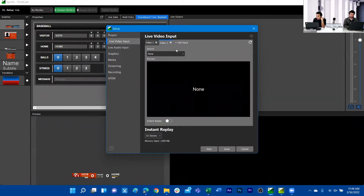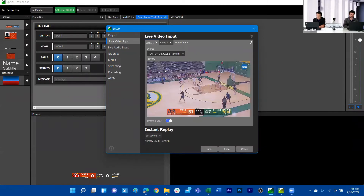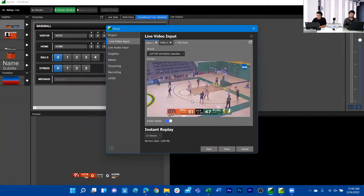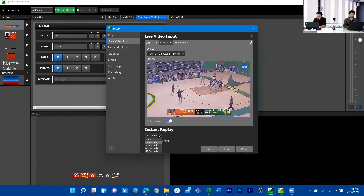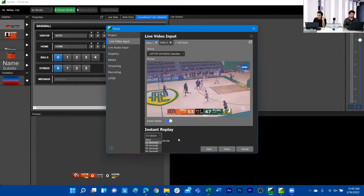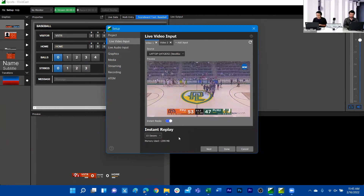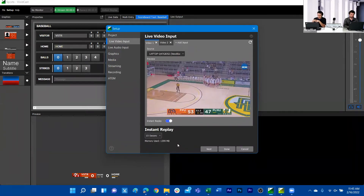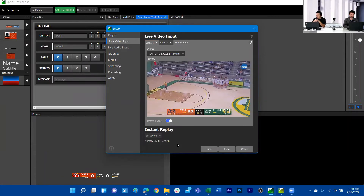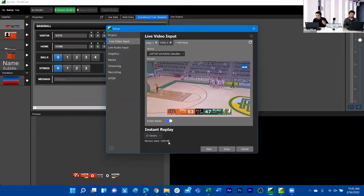I can also add an additional input — a PTZ Optics camera in the office. The lights are off right now, but it's a live video source. To be able to curate instant replay, we enable this instant replay toggle. We can set the timer for how long it logs that replay — 15, 30, or up to 60 seconds. The memory use indicator is there so users understand available memory and how it could affect reader-write time or software performance.